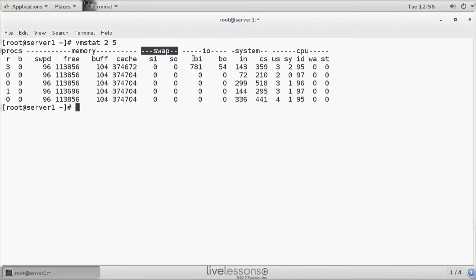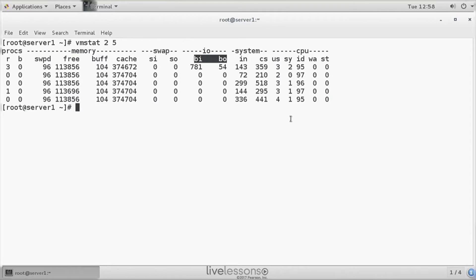IO is showing BI BO for blocks in, blocks out - that is block activity, mere IO activity. But if you want to find out about IO activity, IOSTAT and IOTOP, which have been discussed in the previous lesson, provide much more useful information.